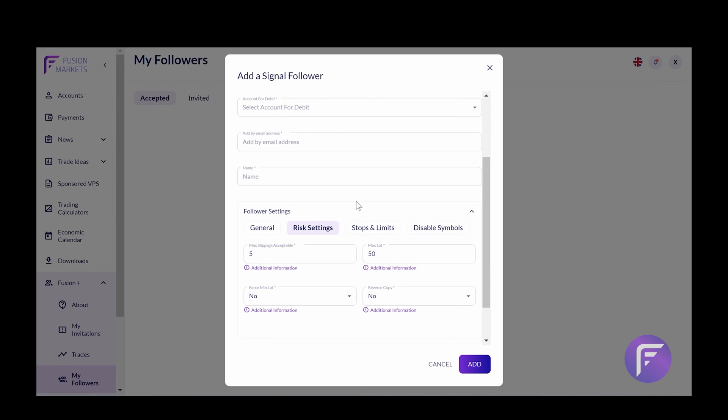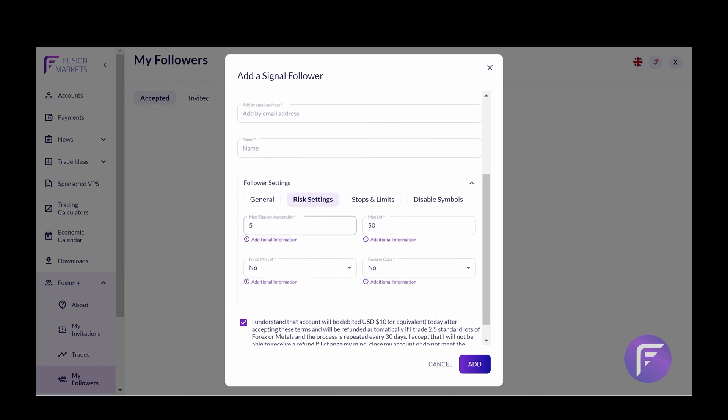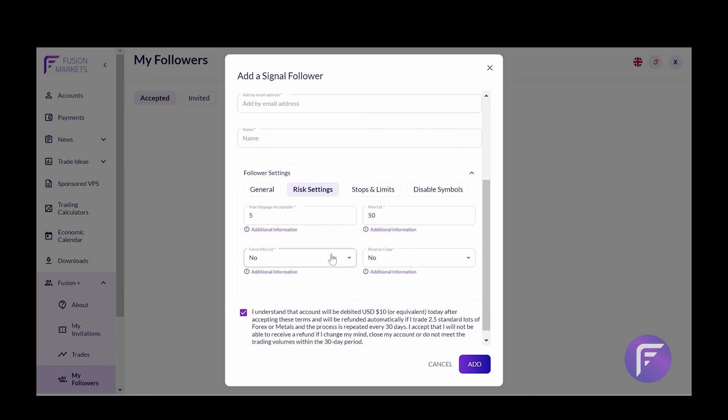Moving on to risk settings, we can see that there are a couple of tabs here. The first of which is max slippage acceptable. This refers to how much slippage or how much the price is able to deviate away from the master's pricing to be placed on a copy trading account. Secondly, you have max lot. This is the max lot size that is able to be placed on one of the copier accounts.